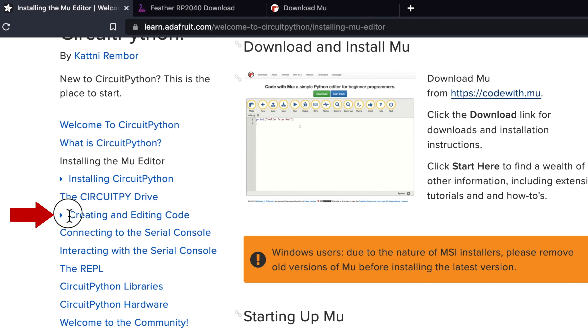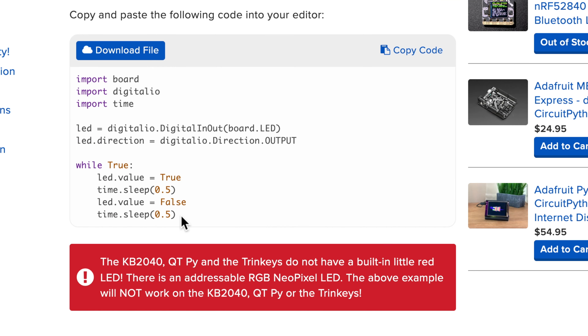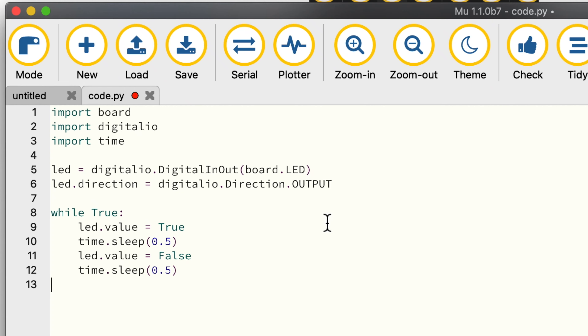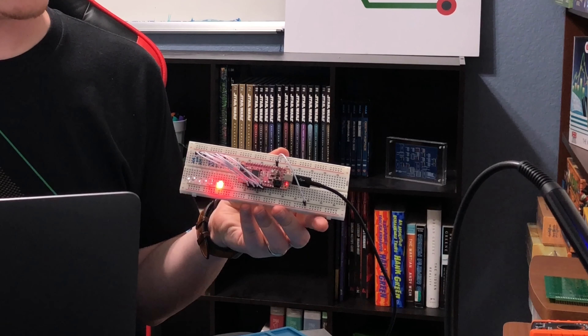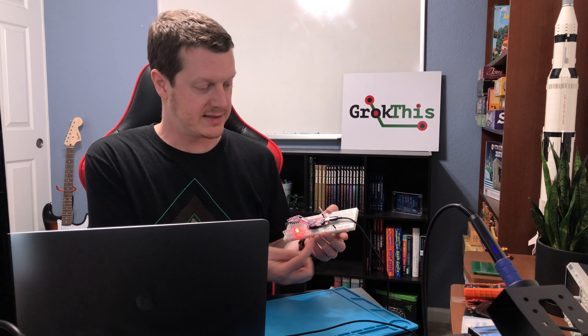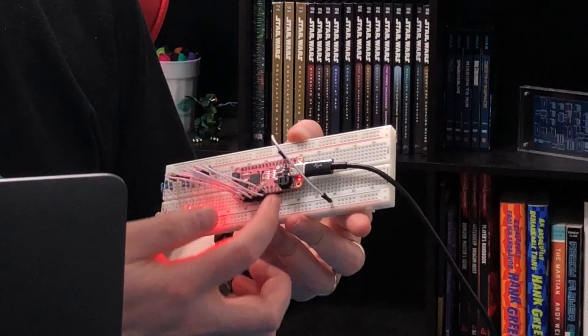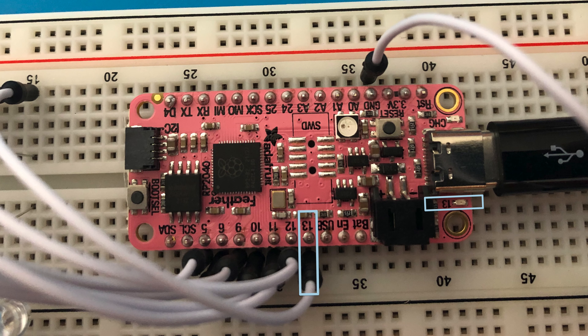Now we're going to get some LEDs blinking. Click on 'Creating and Editing Code' — they have a test function there which you can copy. Switch back to the Mu editor, select everything, and paste in that code. Hit save, and it will automatically read the file and start blinking the LED. You can see the LED on the microcontroller itself is blinking, as well as the first LED which I've hooked up to pin 13 — because the onboard LED is also hooked up to pin 13.